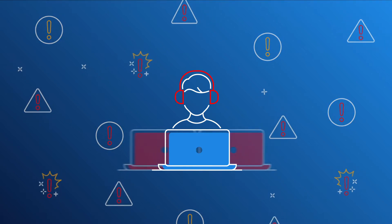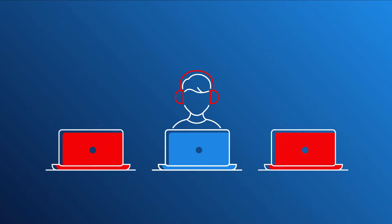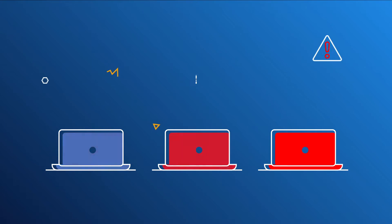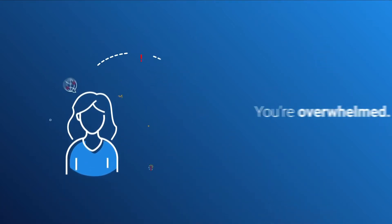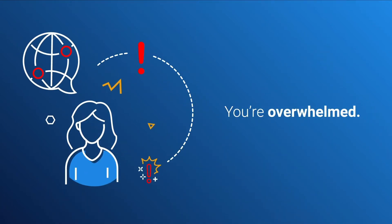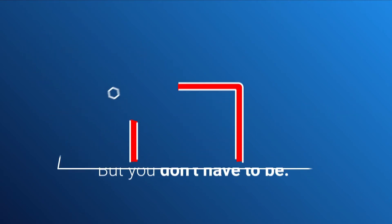Alert overload. A lack of senior analysts. Talent turnover. You're overwhelmed. But you don't have to be.